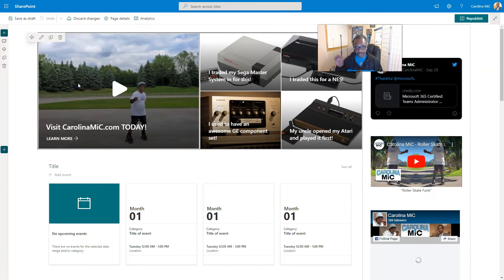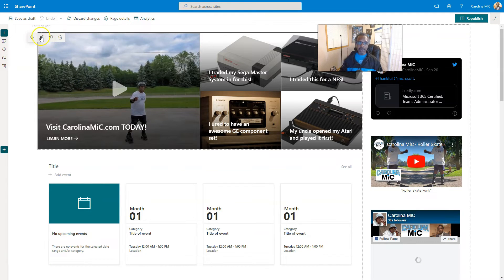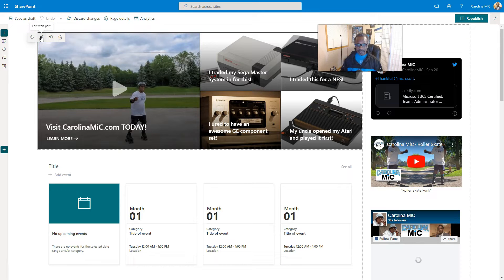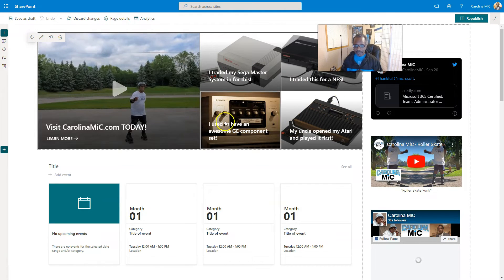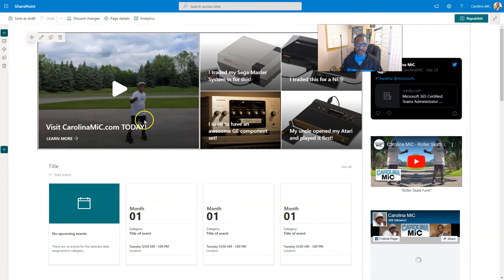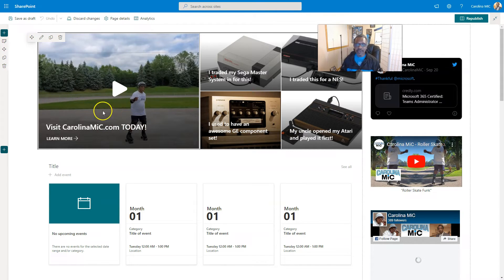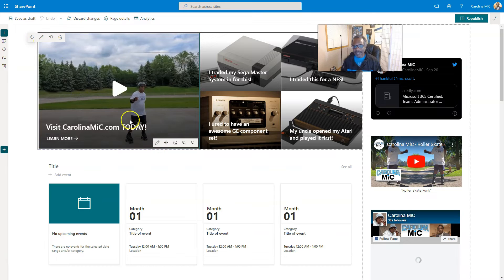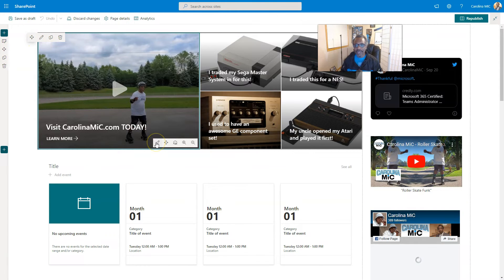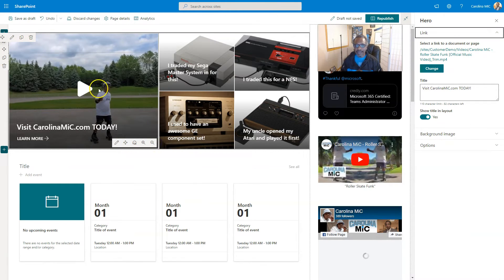Now up here we have edit web part. That's gonna be editing the entire web part, absolutely nothing to do with this particular tile. If you want to edit this tile, click again. Now you have this edit dialog. So two different edits. No, they are not the same.